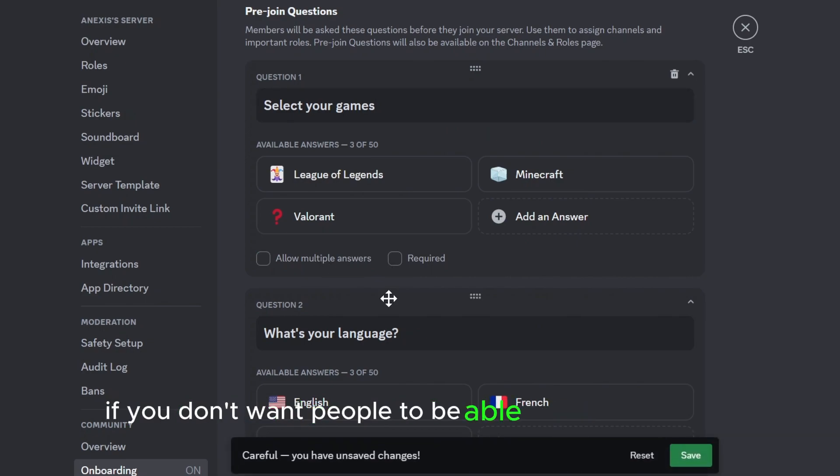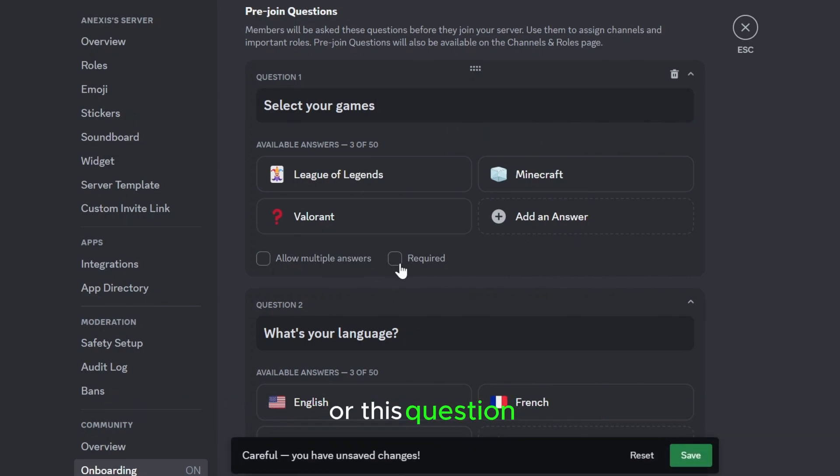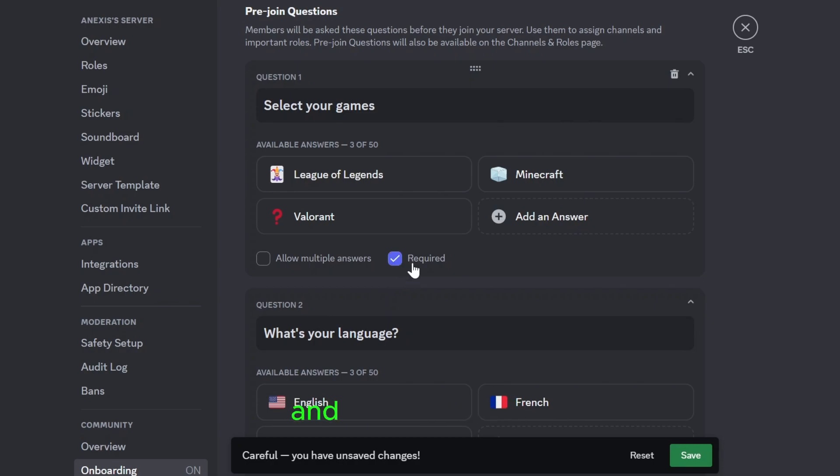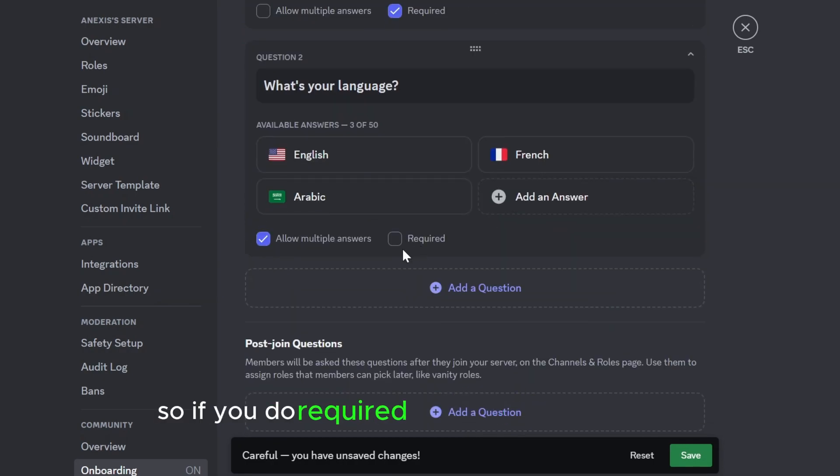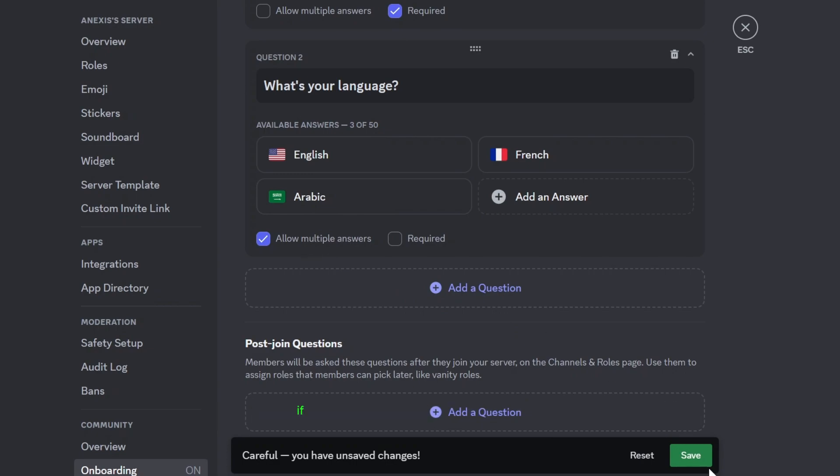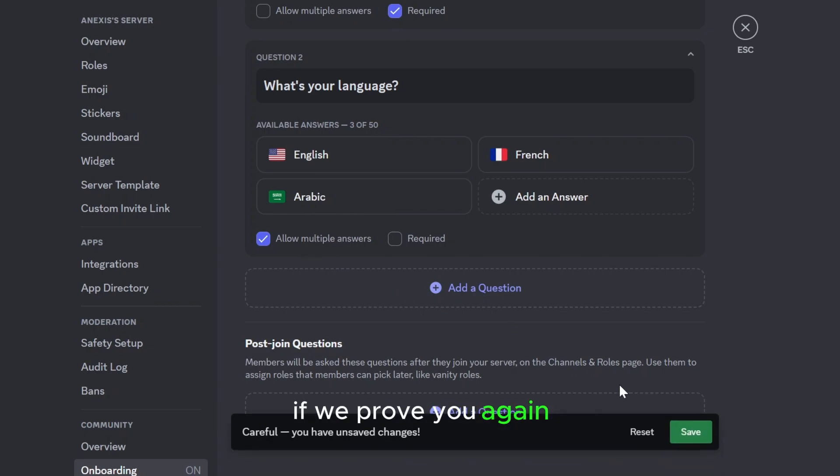If you don't want people to be able to skip this option or this question, click on required. And same for this one. So if you do required for that one and save it, if we preview again I can't skip the first question.